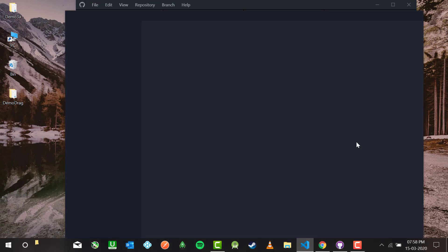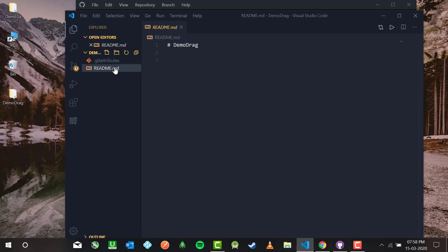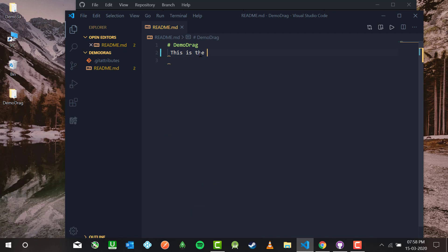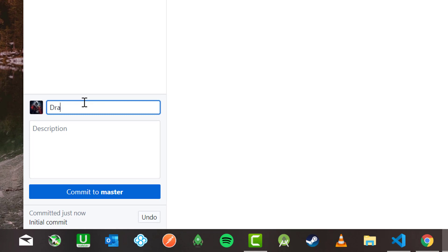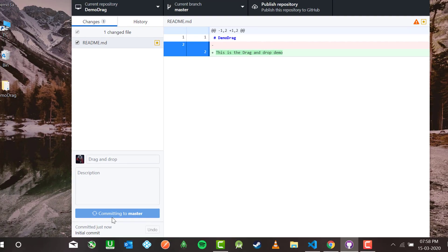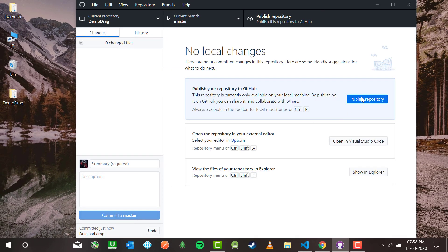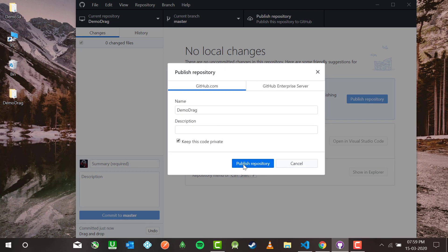This is 'demo-drag' — inside the README it says 'demo-drag'. I'm going to edit it: 'This is the drag and drop demo.' Save it. Now if I head to Desktop I can see this has been changed. Let me commit it — 'drag and drop' — commit to master.